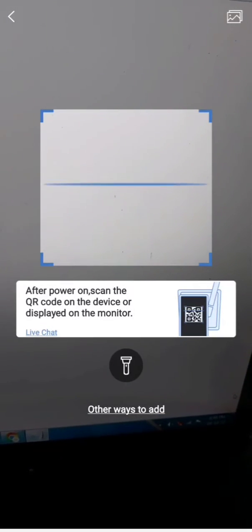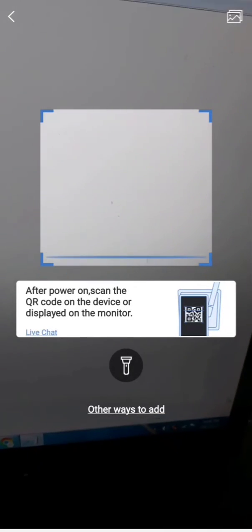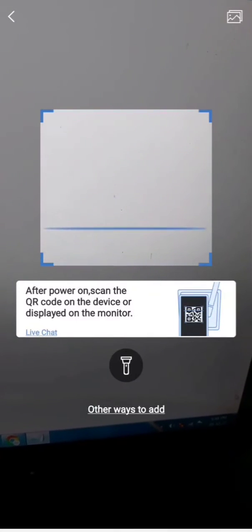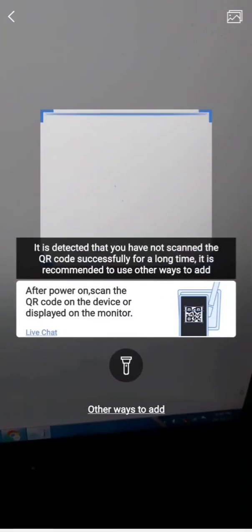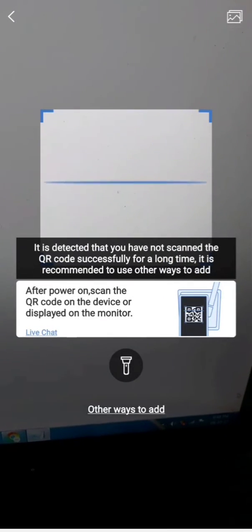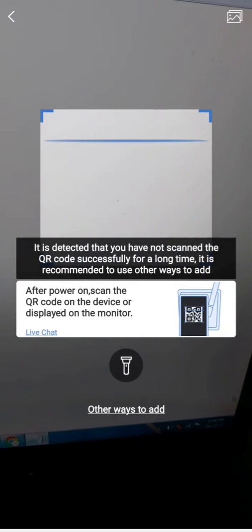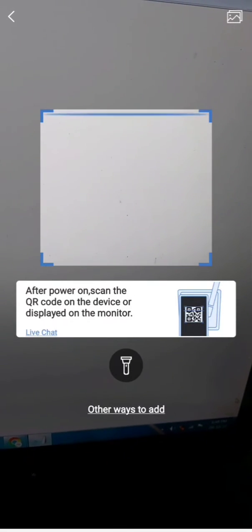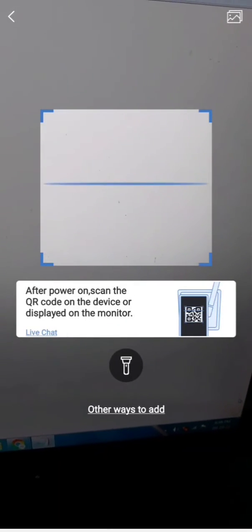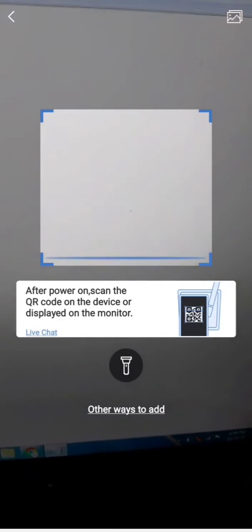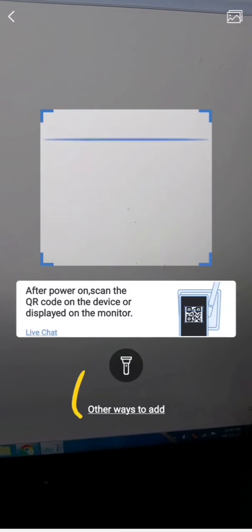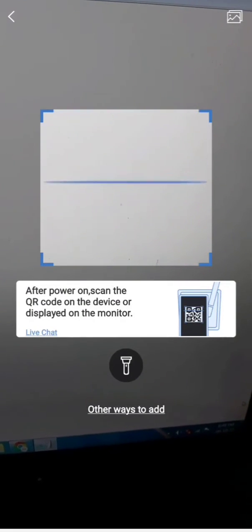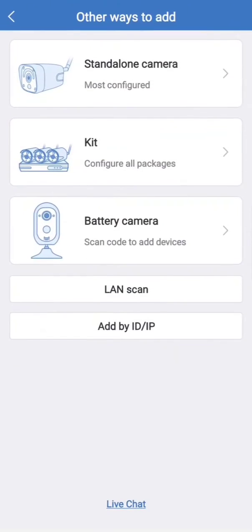If you don't want to add with the QR code, there is a serial number also that can be added. So here in this case, I am going to add with serial number. There is an option, other ways to add. Once you click here, these options will come.